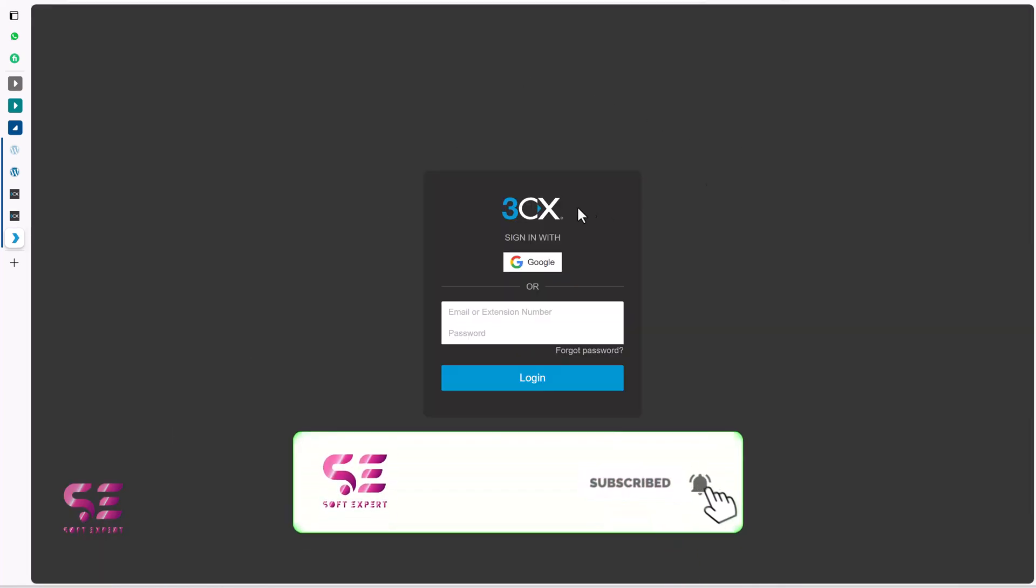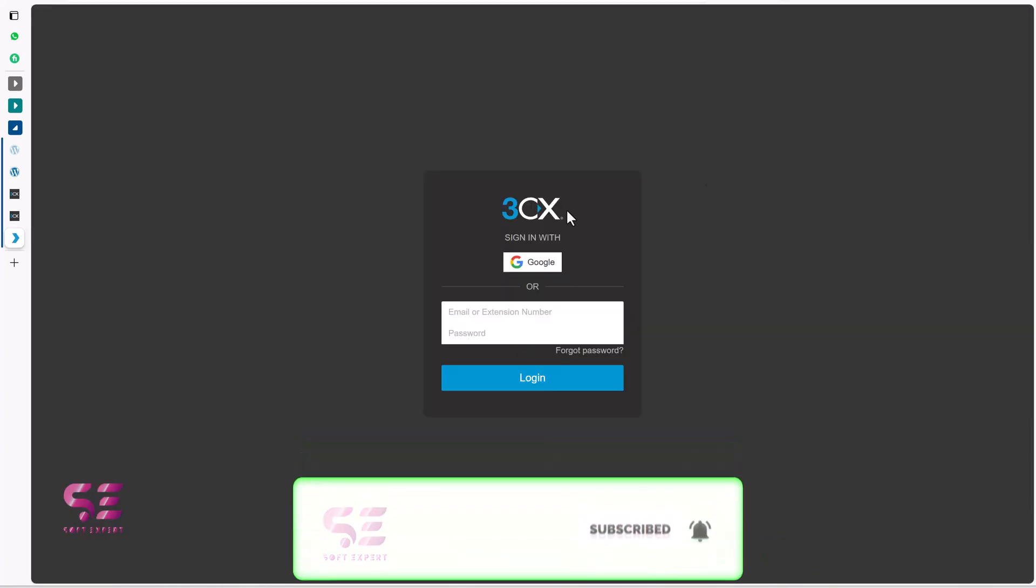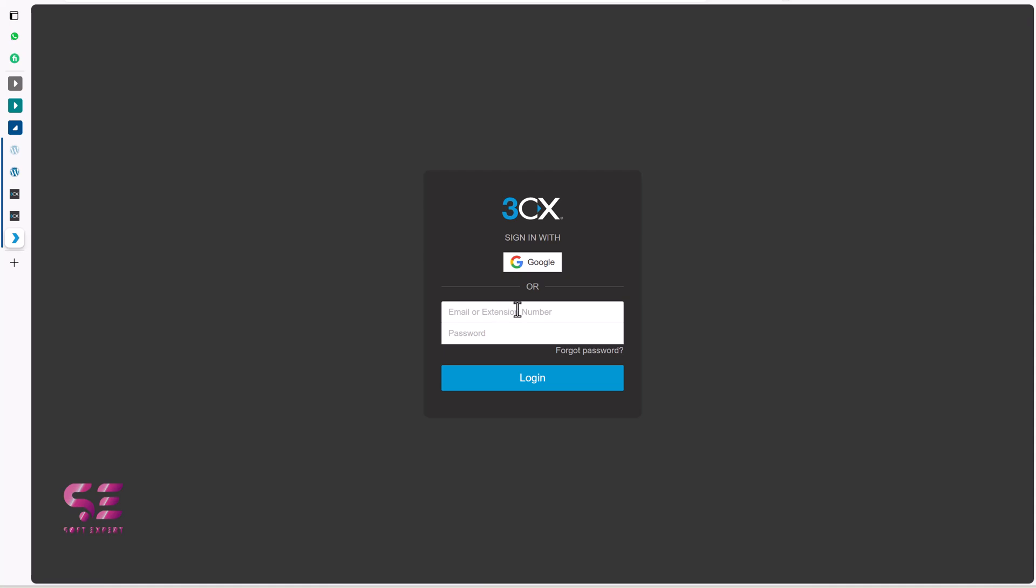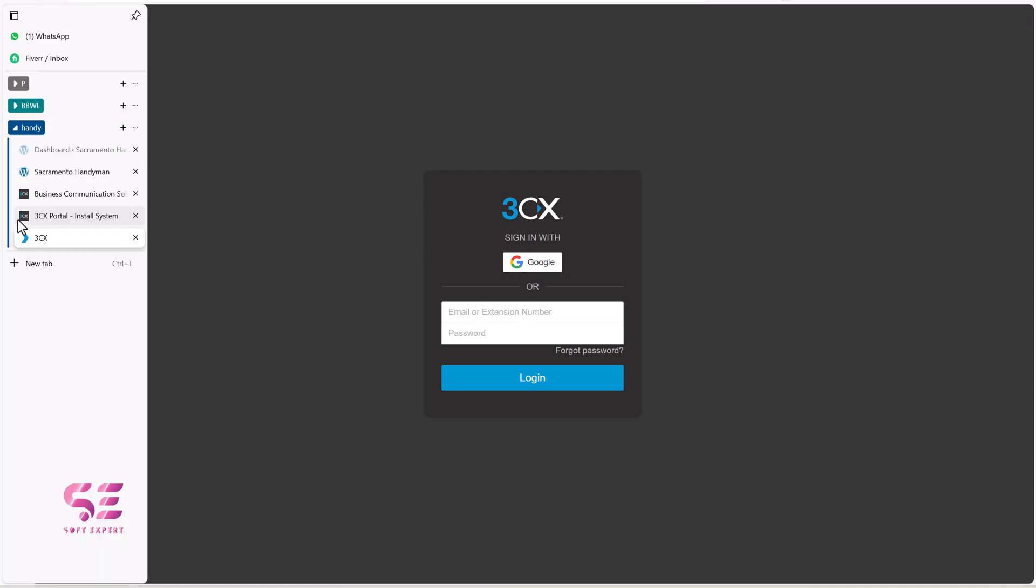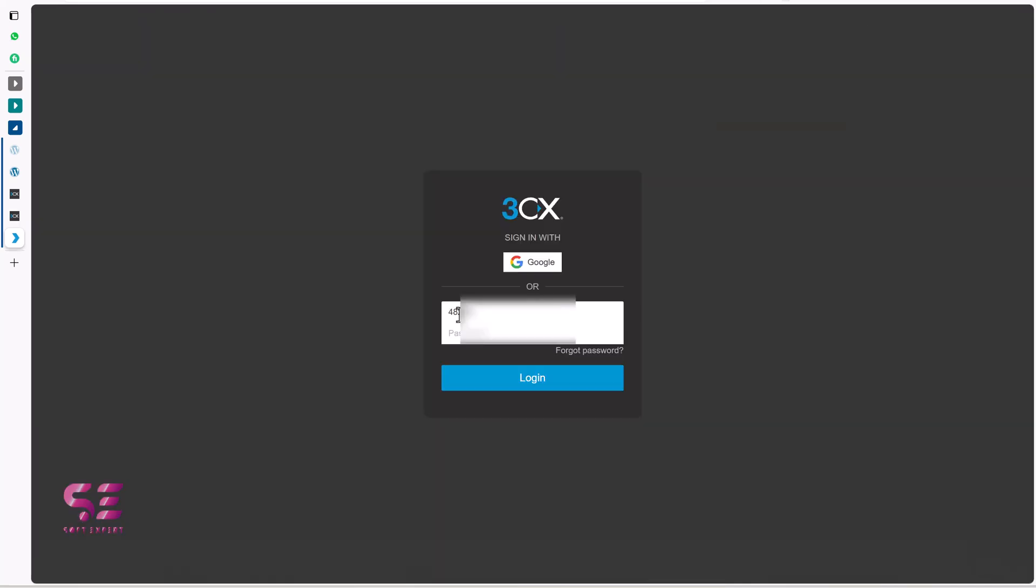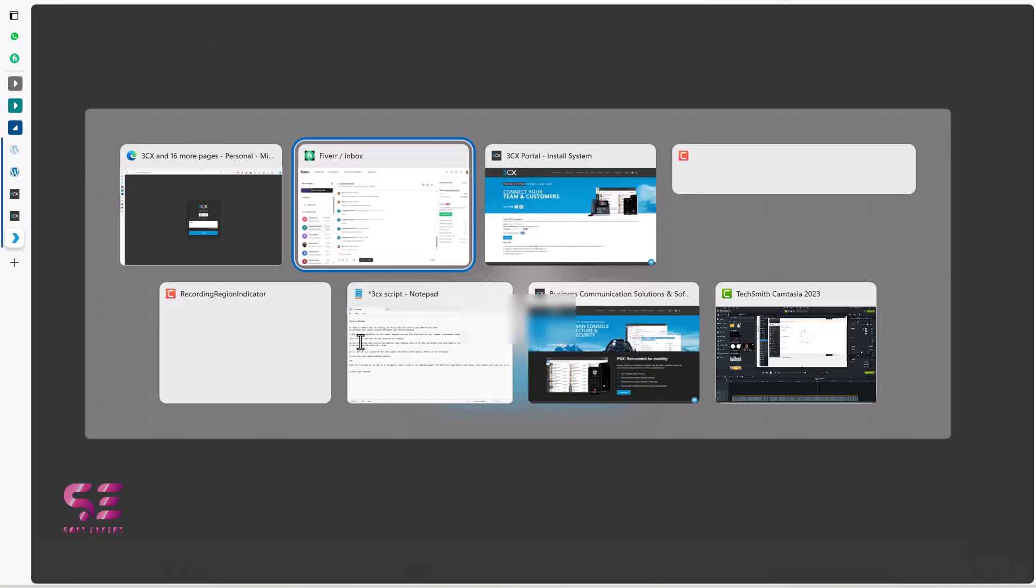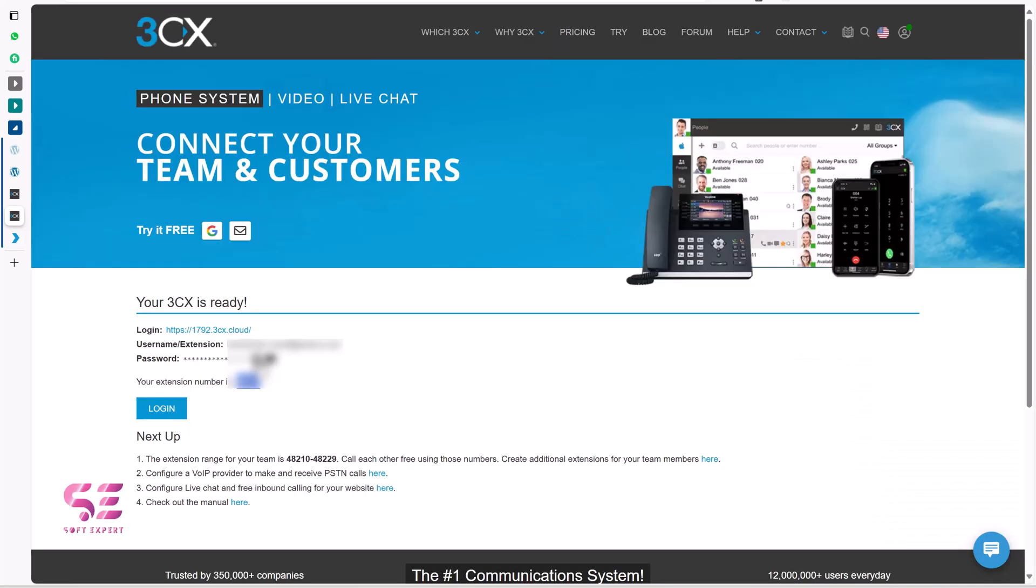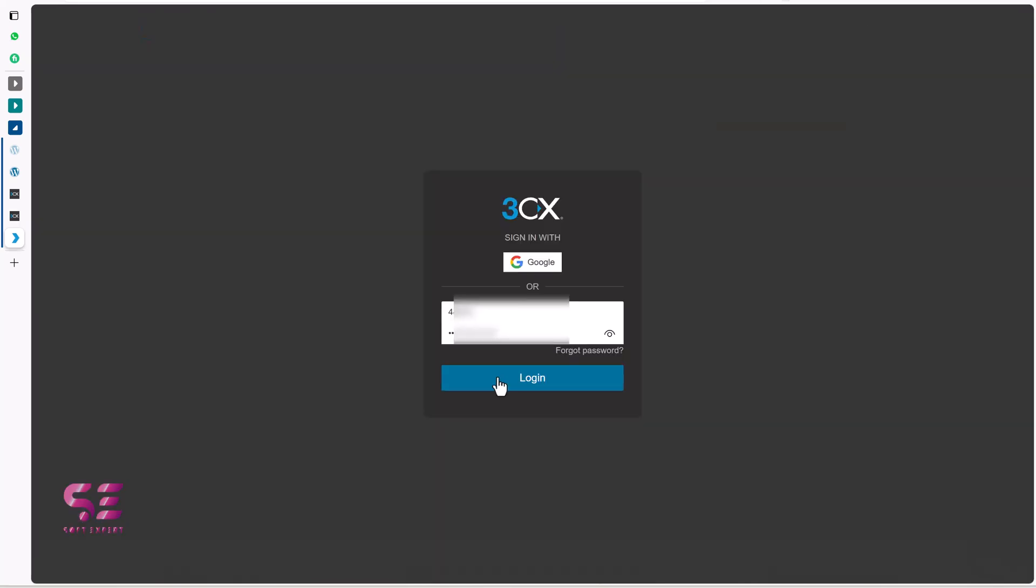And then it will take you to 3CX dashboard where you can login using your extension number and password that you have generated here. This is our extension number, I will copy it and I will paste it here and I will also copy my password and then I will click login.